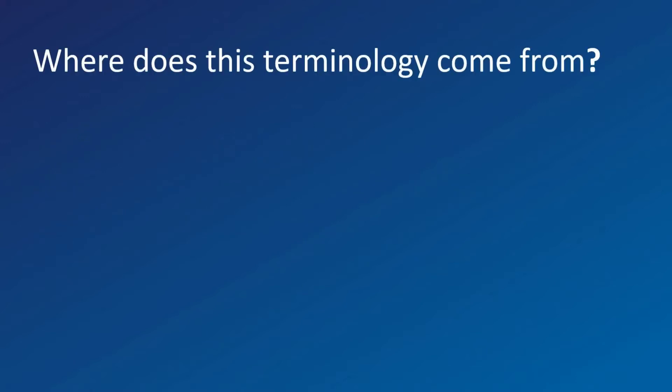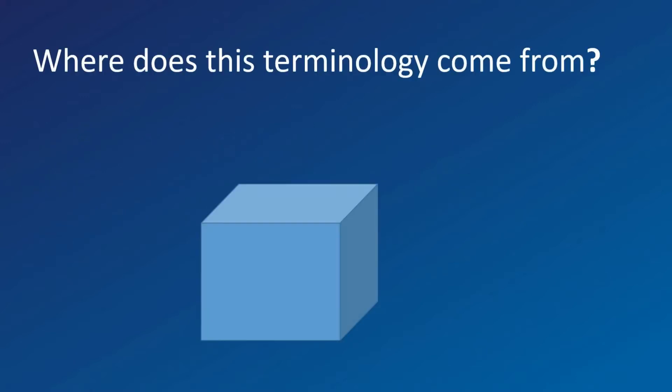Where does this terminology come from? Years ago, when testing computer machines, they would plug them in. If smoke appeared, they would stop the test.